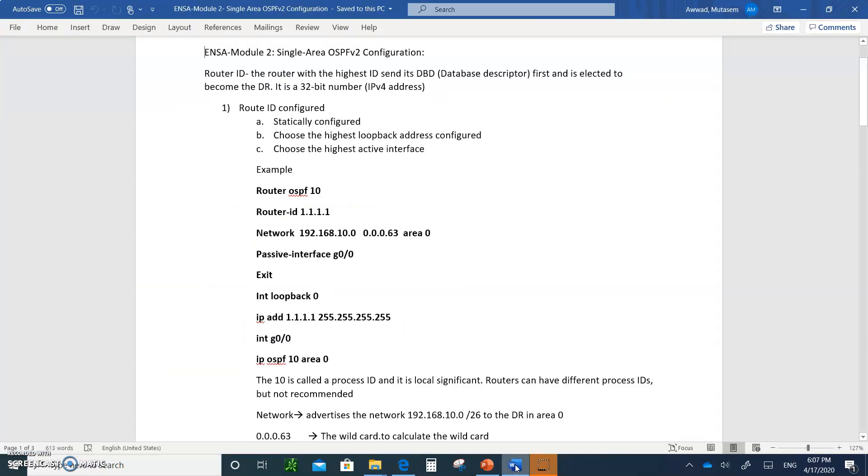Hello and welcome to Module 2, OSPF Configuration, Single Area, of course Area 0. We're going to go back and forth between notes and the slides.